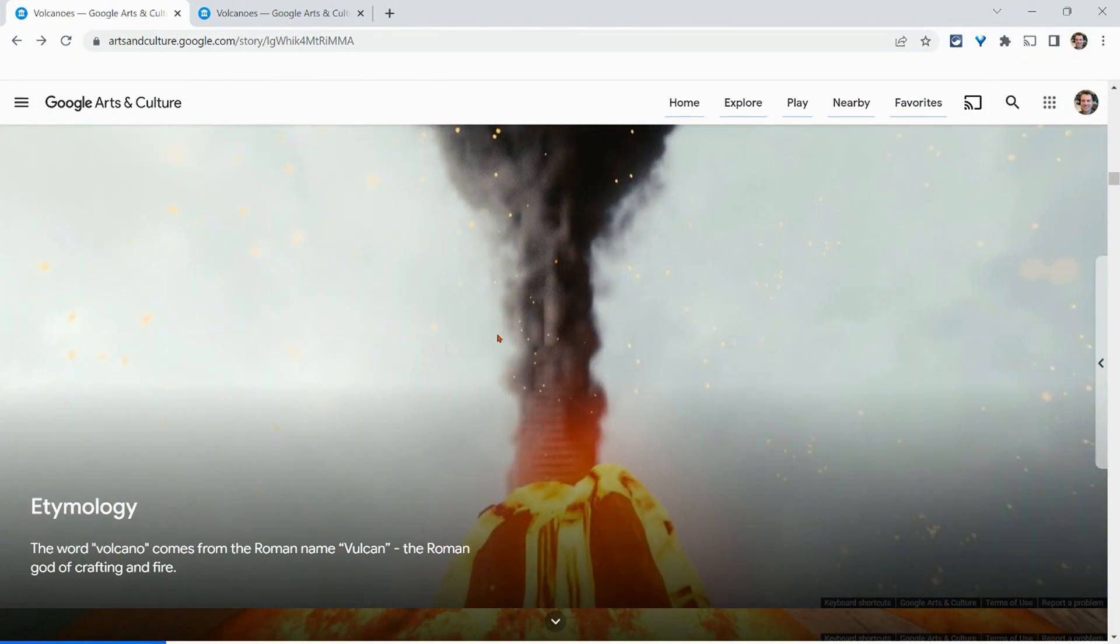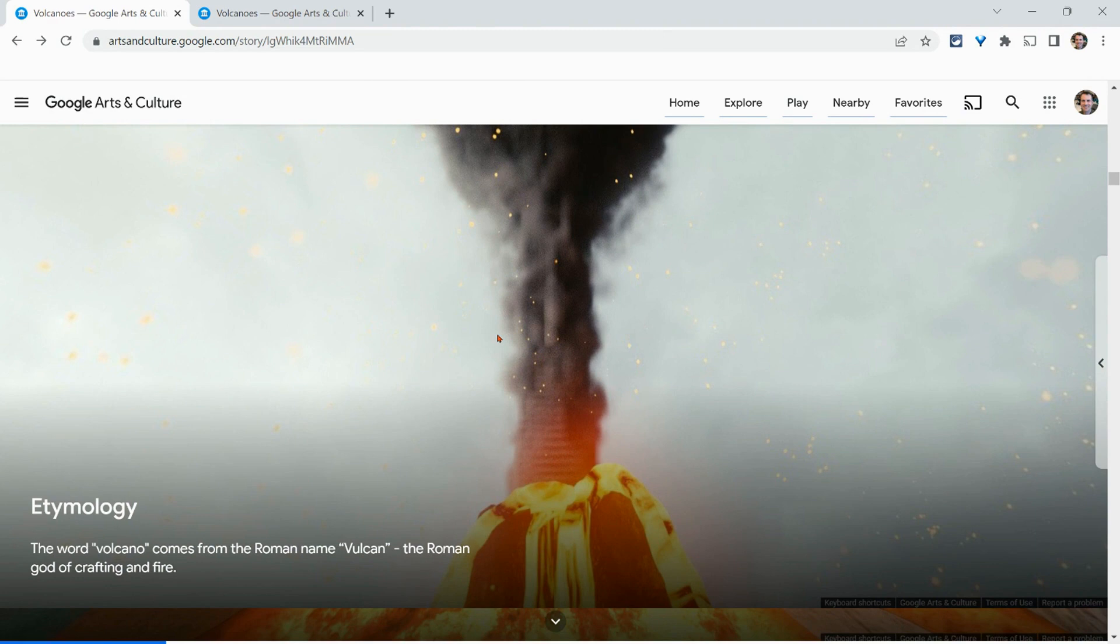If you have any questions about Google Expeditions and Google Arts and Culture, leave a comment below or tweet me at Tom E. Mullaney. Please like, share and subscribe. Thank you so much for watching.